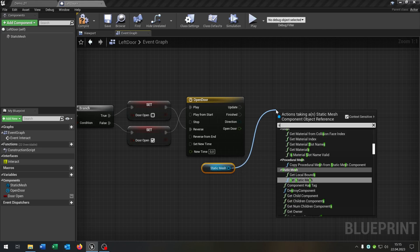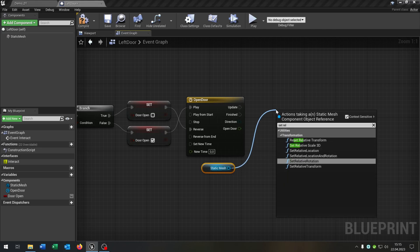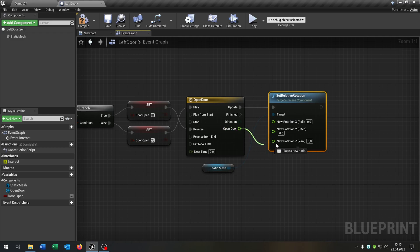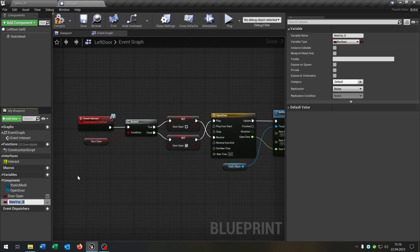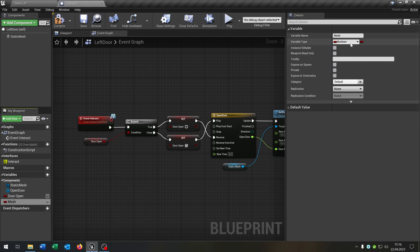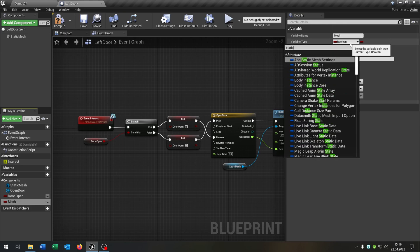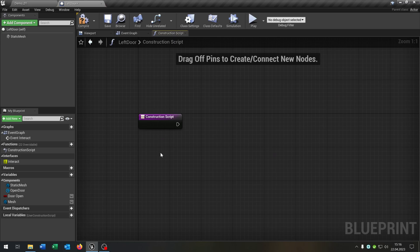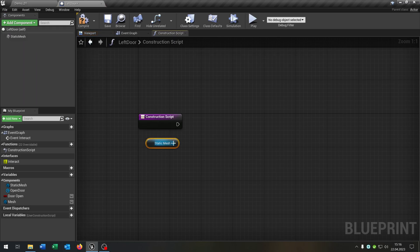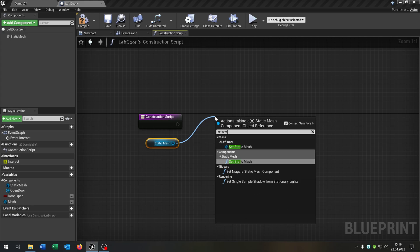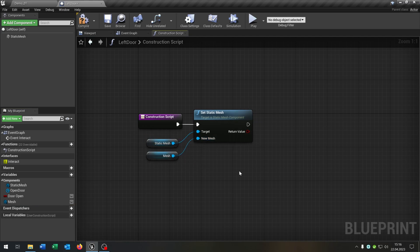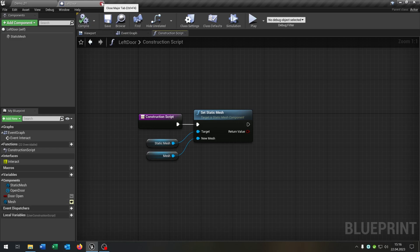We need a second variable called Mesh — a Static Mesh Object Reference. In the Construction Script, take out the static mesh component and set the static mesh to the new Mesh variable. Compile and save, and make sure the Mesh variable is public. We can close this now.